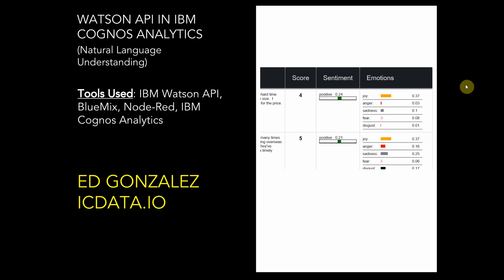Hi, my name is Ed Gonzalez, and today I'd like to talk a little bit about combining the power of IBM Watson with IBM Cognos Analytics. This is going to be a pretty high-level demonstration of an application I created using the IBM Watson APIs and IBM Cognos Analytics custom controls.